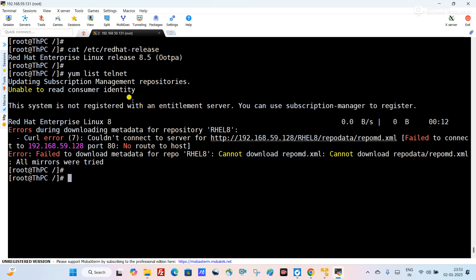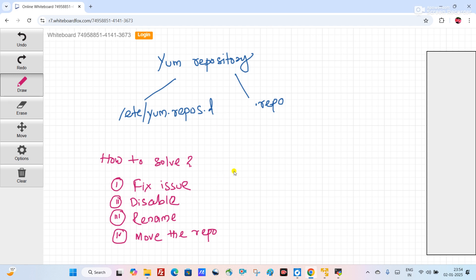I want to tell you some important points about the yum repository. The yum repository configurations have the .repo extension, and all repo files are located at /etc/yum.repos.d.